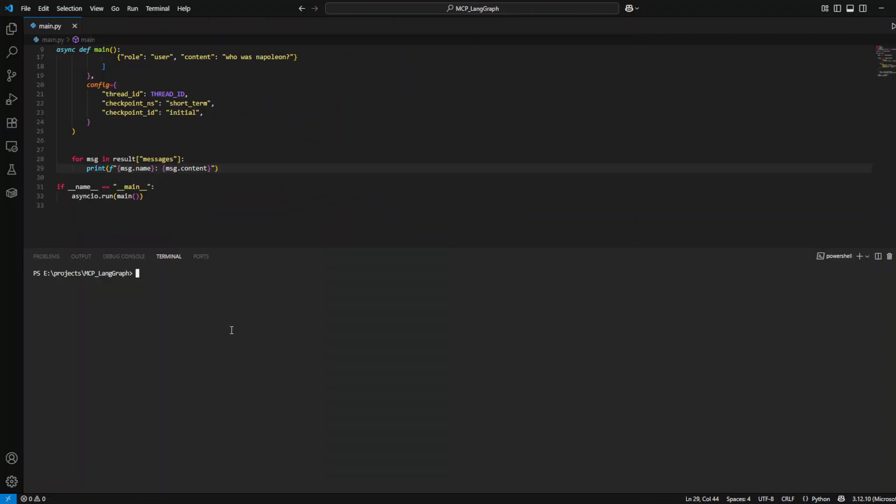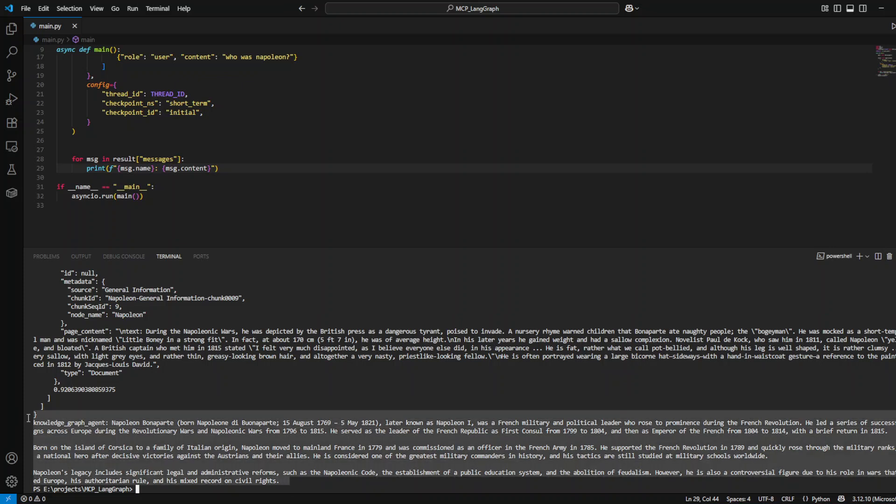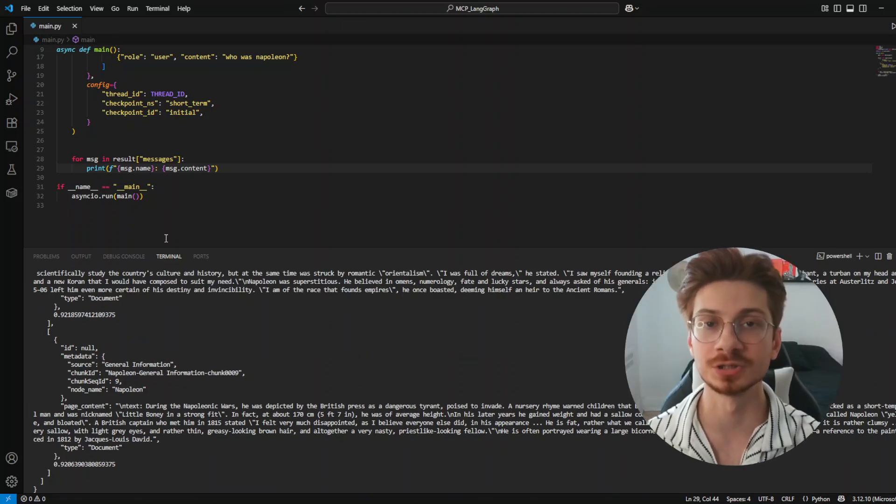The last thing that we need to do is create a main file in order to run our agent and see how this MCP server is working. This is the main function. Here we define the thread ID in order to keep the history for the memory using the checkpointer ID and the unique thread ID.